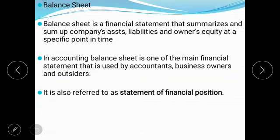Balance sheet is a financial statement that summarizes a company's assets, liabilities, and owner's equity. In accounting, the balance sheet is one of the main financial statements used by accountants, business owners, and outsiders. It is also referred to as the statement of financial position. For example, if an income statement shows 10 to 20 lakh per month income, but when you look at the balance sheet the company has very low liquid assets or a very low liquidity ratio, you would conclude the company is not doing well — because it can't easily convert assets to pay back debts.